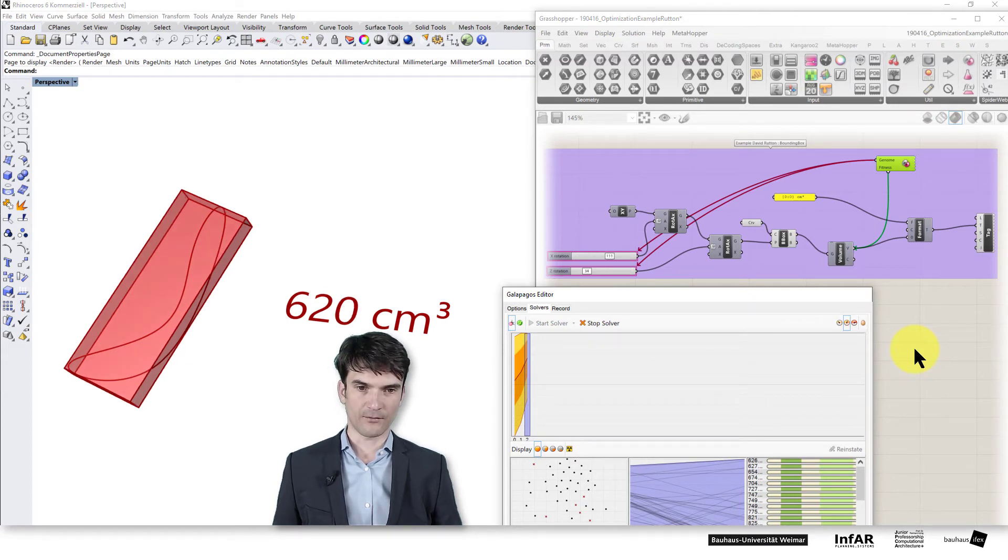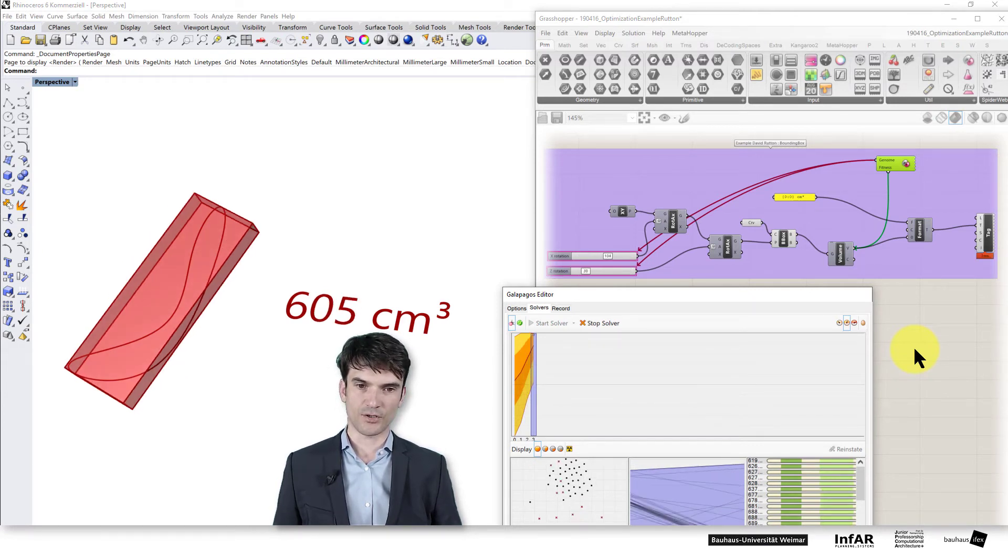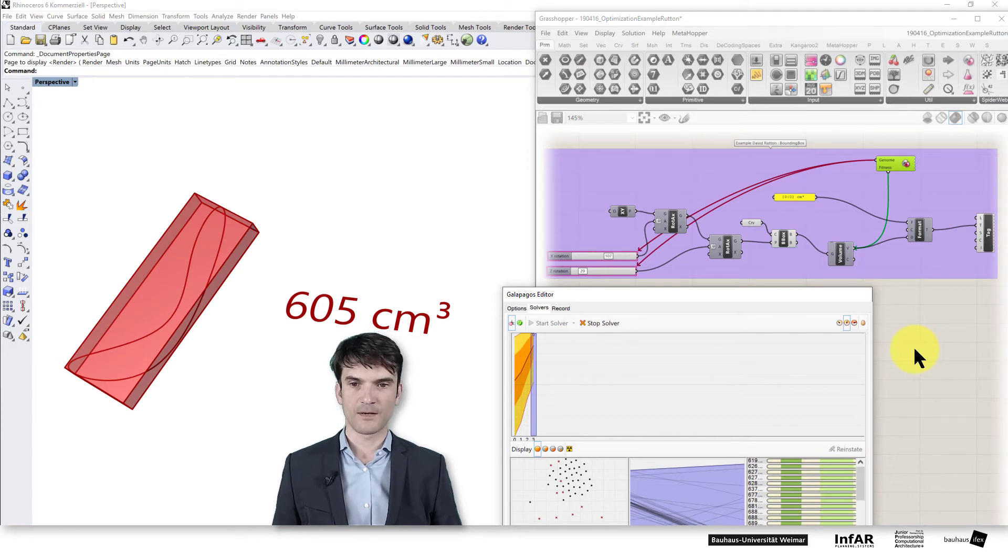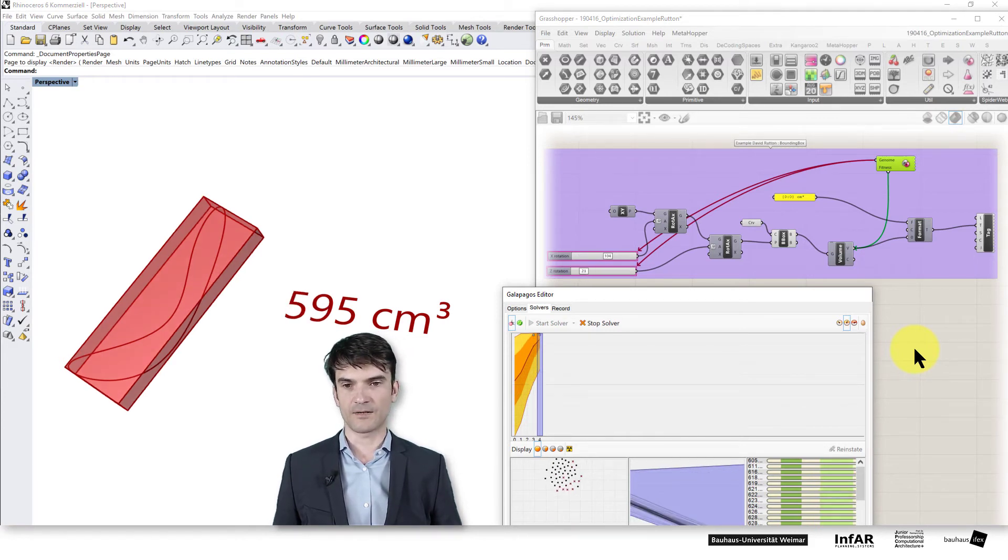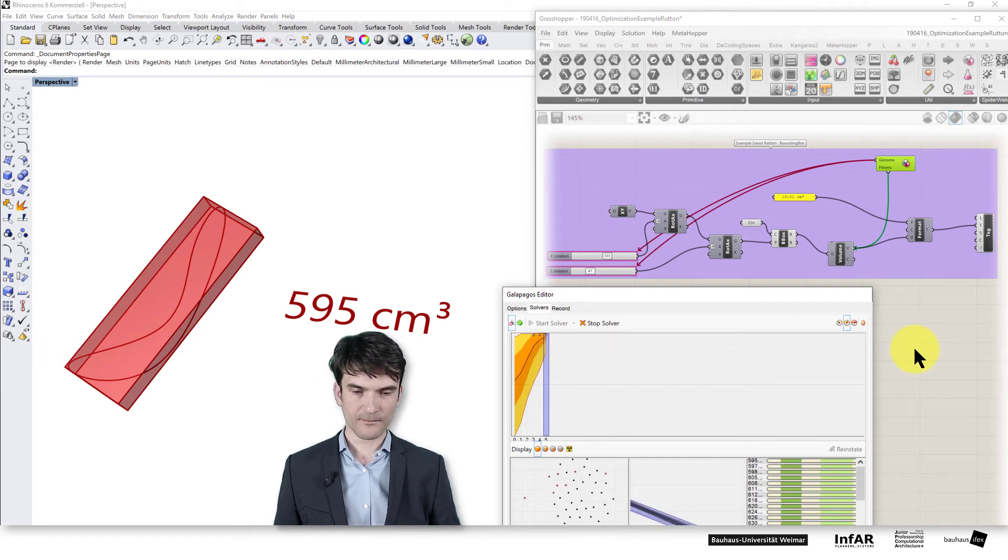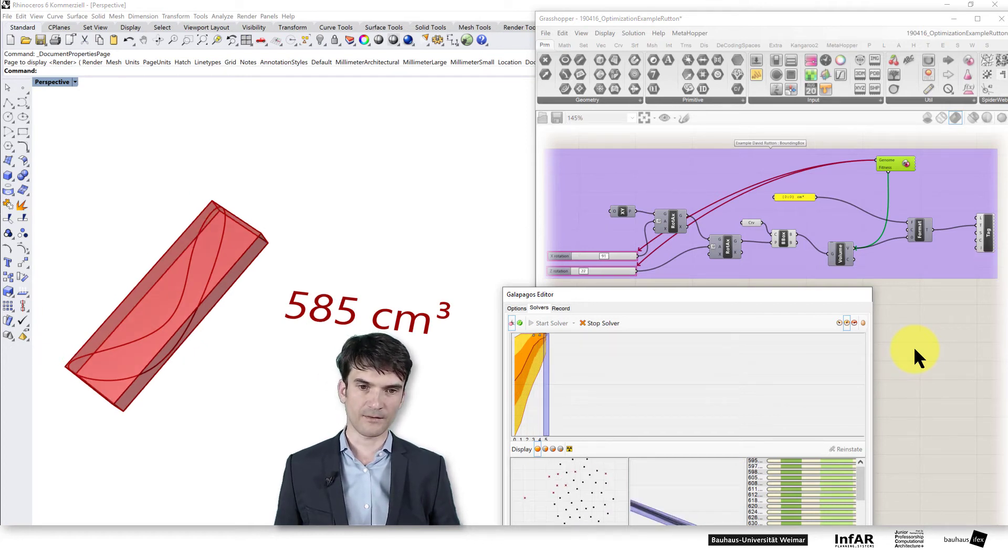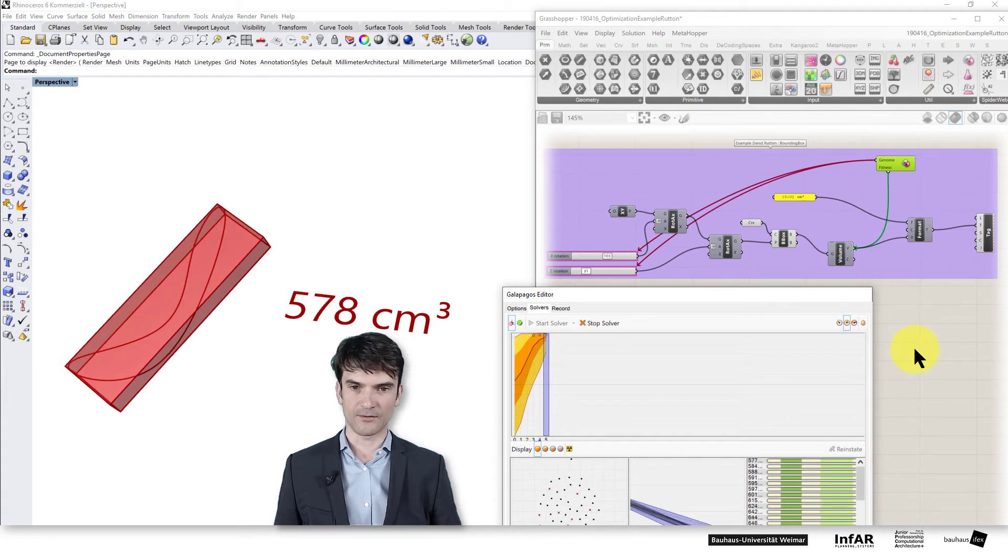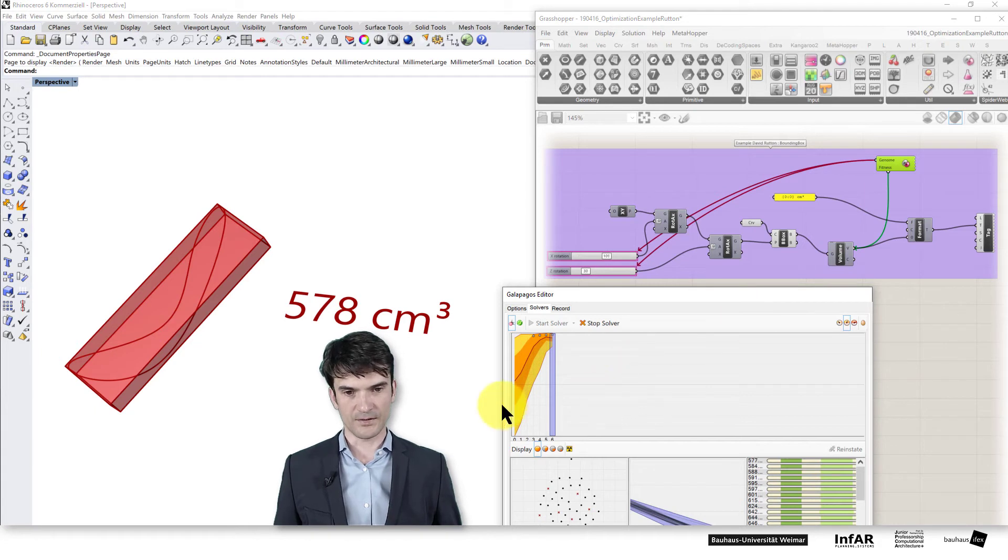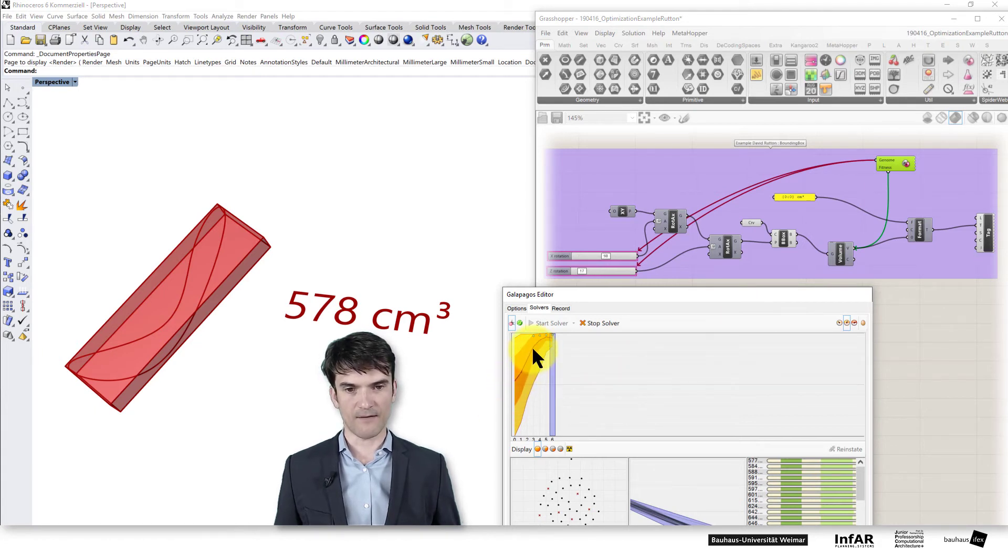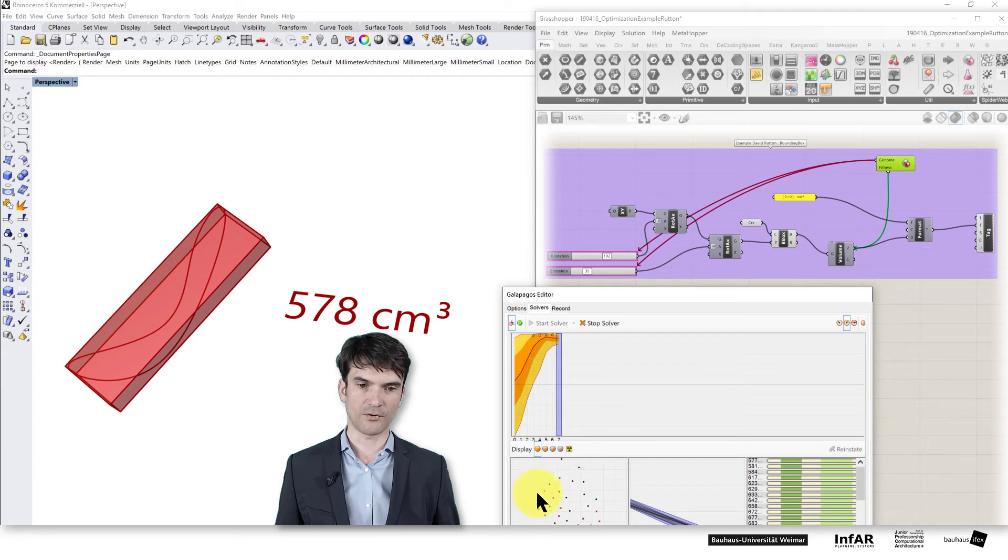So now we can run it until it converges to a local optima. You see it already finds a relatively good solution after a few iterations. And the rest primarily increases the average values of the population itself, which is this orange line. So that's the average fitness value of the current population that you see here.